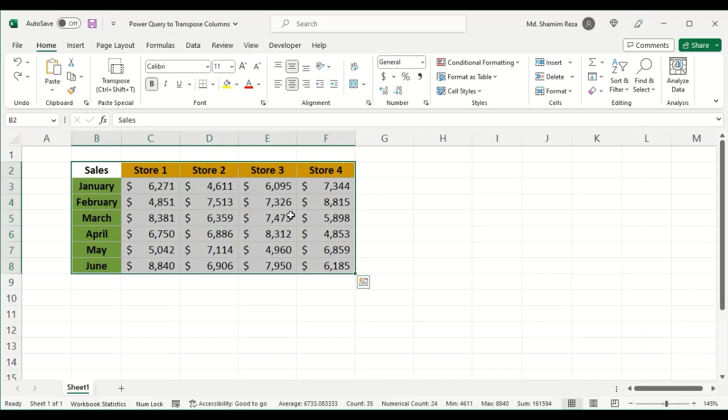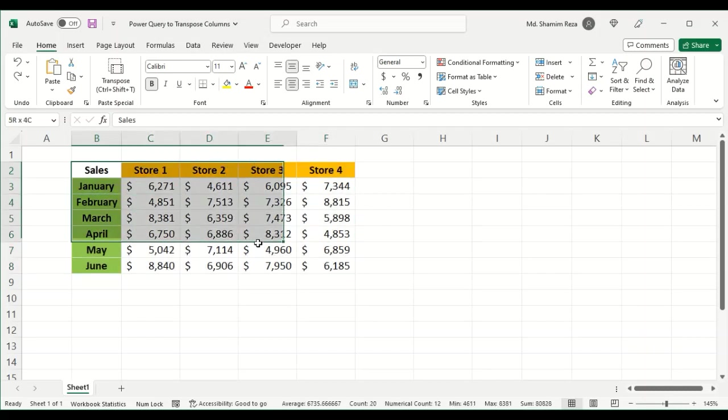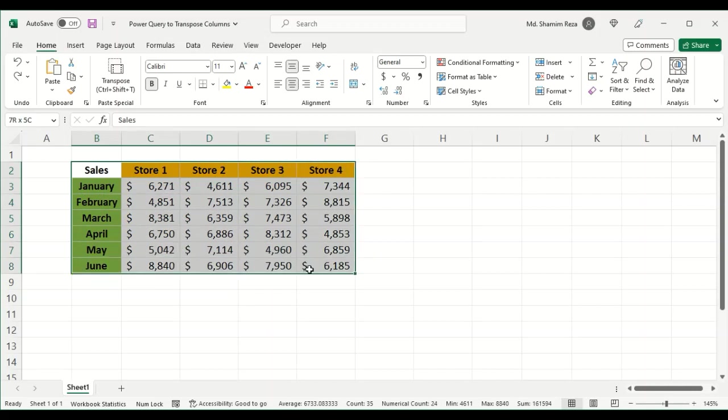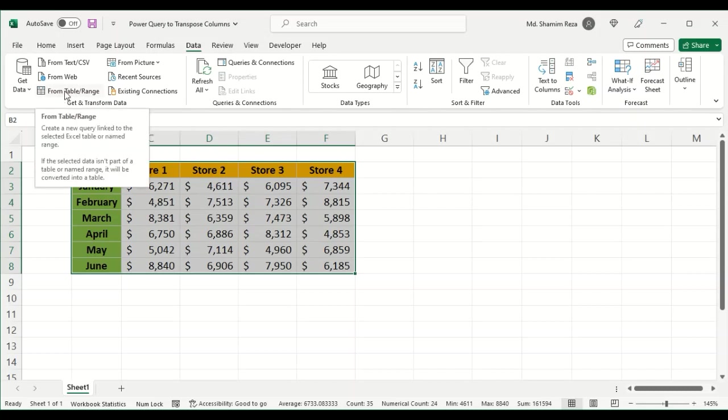First of all, you can select the entire data set beforehand, or you can just go to the Data tab. Then from the Get and Transform Data group, select From Table or Range. Click on From Table and Range.